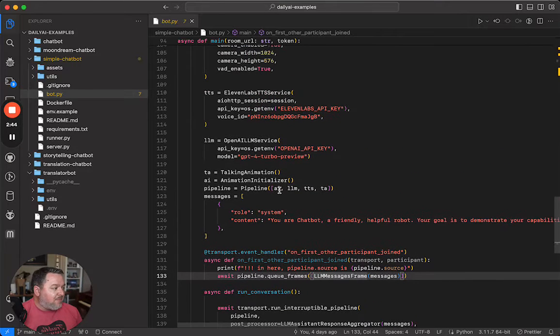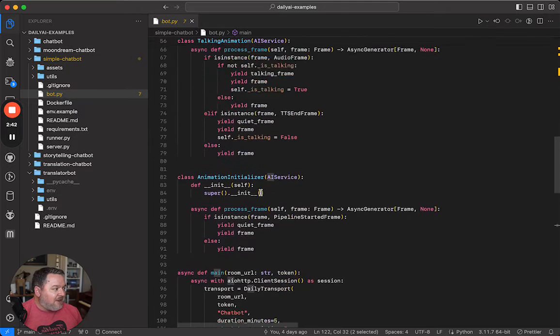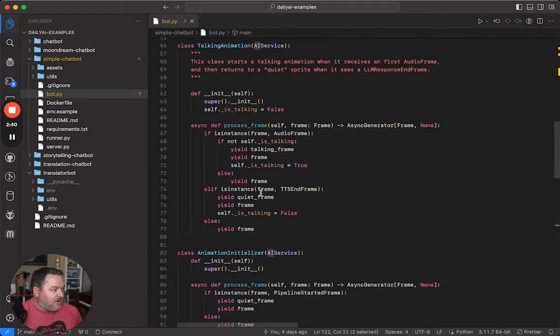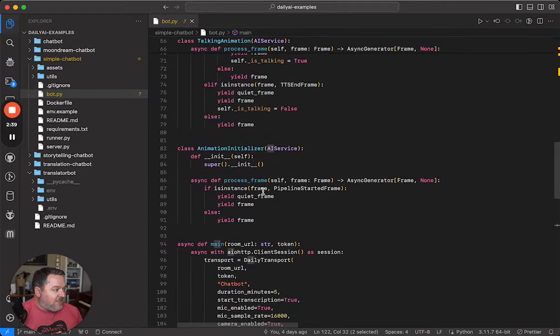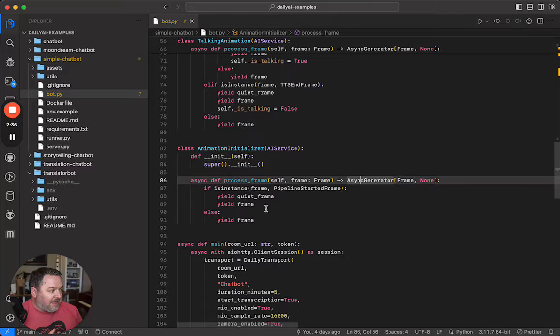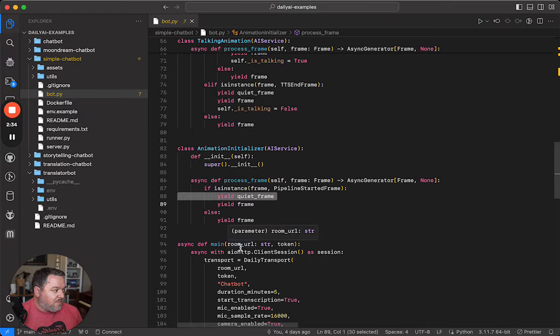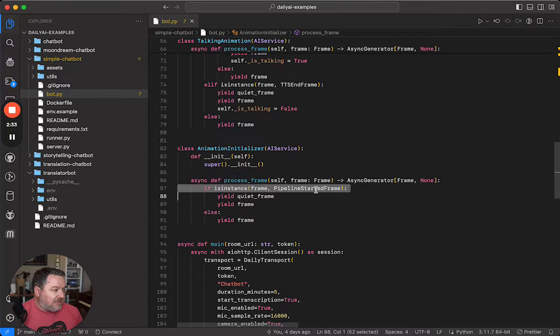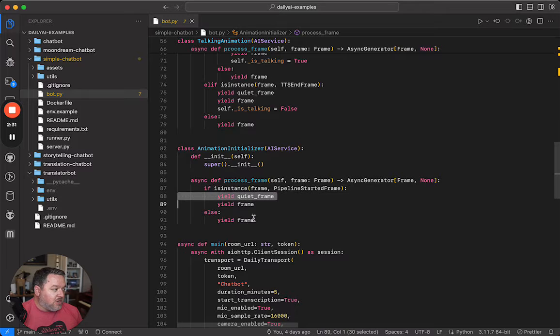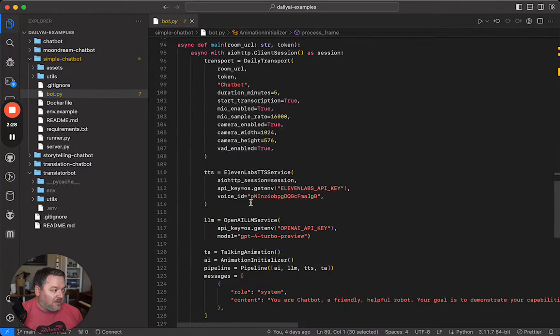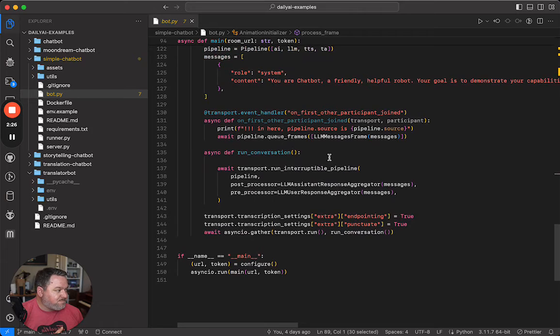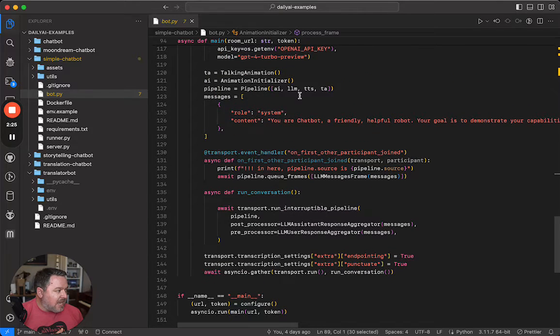So let's go back to the pipeline again. AI is an animation initializer. All that that is doing is the first time anything comes through, when the pipeline starts, we are yielding a quiet frame, which is just an image of the bot not talking. After that, we go to the LLM.